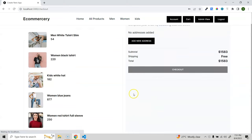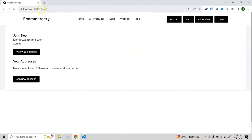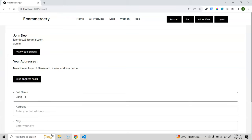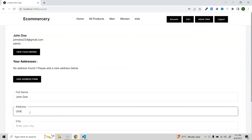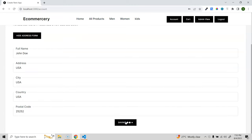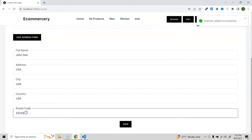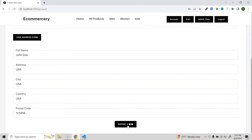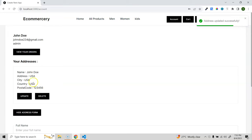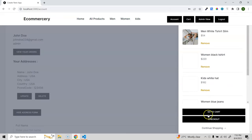On the checkout page, we have addresses. Since this user has no address, we need to add one. Going to the account page, you can add a new address - I'll enter John Doe's details, country, and a dummy postcode. After saving, the address is added. We can also update it, and it's reflected in the checkout page.